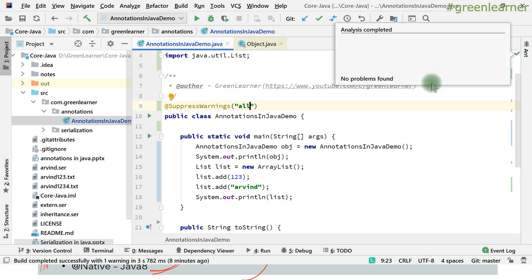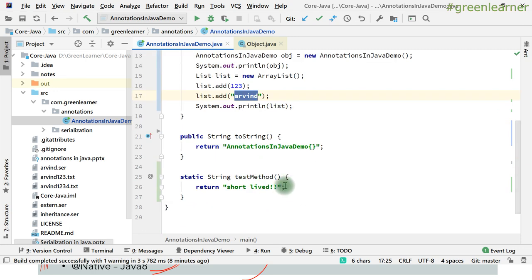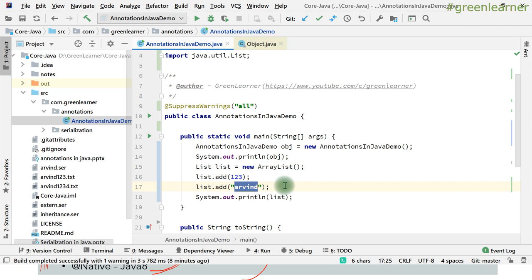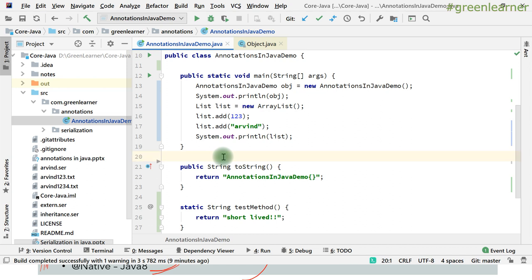To suppress those warnings, I can use the @SuppressWarnings annotation. Now all the warnings are gone and there are no problems found. Without it there were many warnings, but now they are ignored by the compiler. However, @SuppressWarnings can be dangerous — there can be important warnings that you accidentally ignore by using it, so use this annotation carefully.